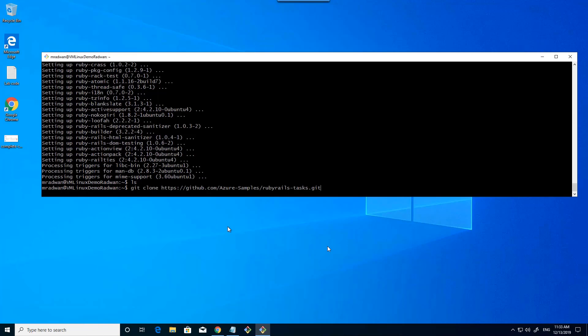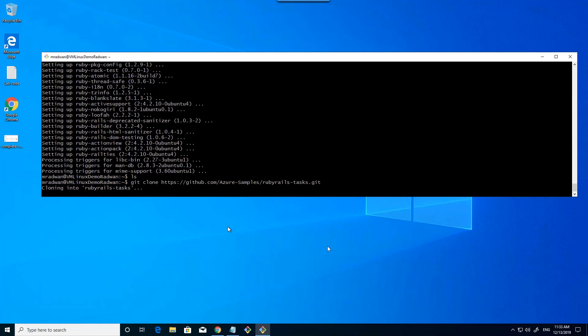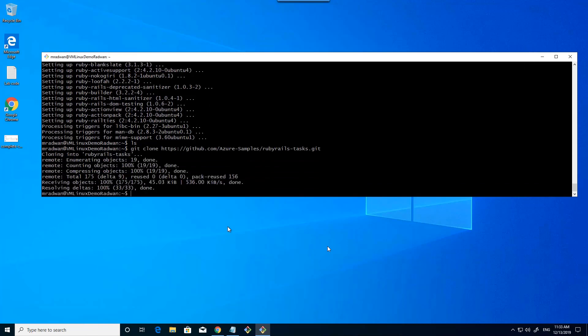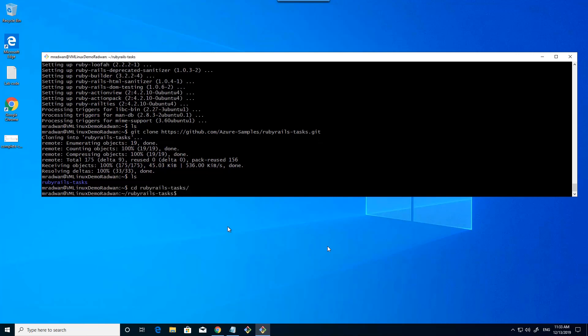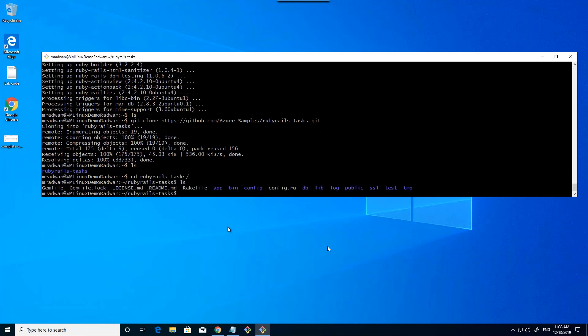I will clone this GitHub sample application, so this will clone it locally. Let's list again — as we can see, now we have a directory in our current location which is Ruby on Rails tasks. Let's navigate to that directory, and then here I will list, so this is the current directories inside the local repo.